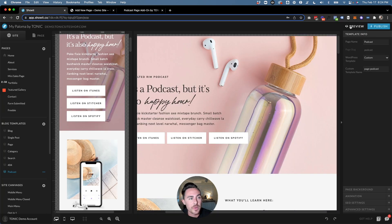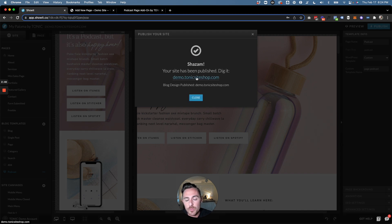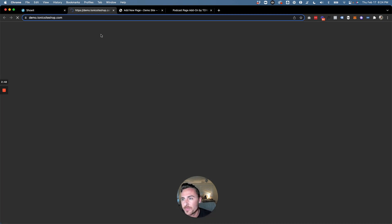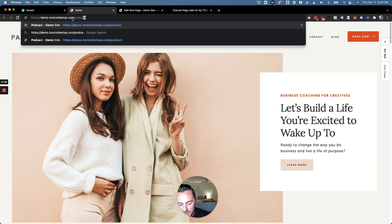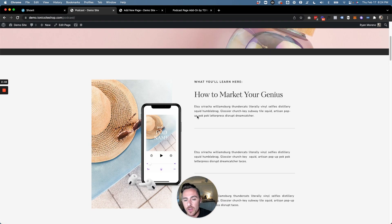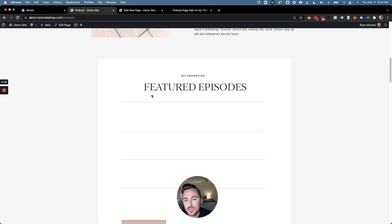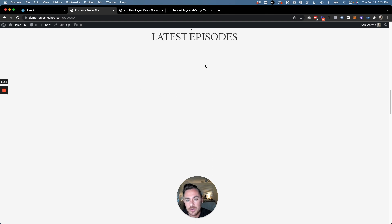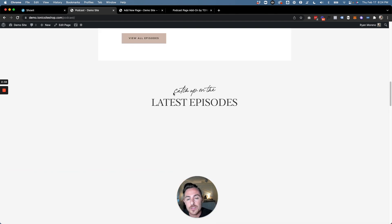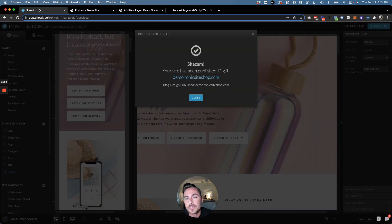Now we're ready to go back to Showit and click on "Publish" as well. If we open up our site and type in "/podcast" we should now see our new podcast design. You will notice that there's nothing under the featured episodes section and nothing under latest episodes, because we actually need to go in and create our show notes in WordPress.